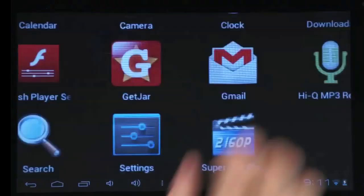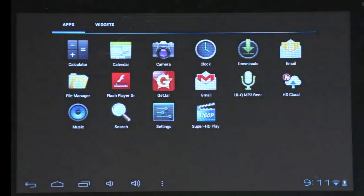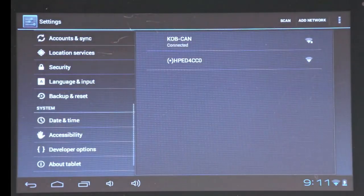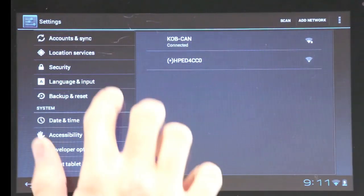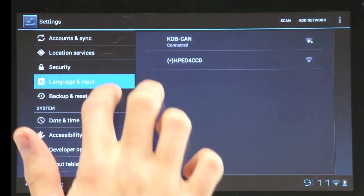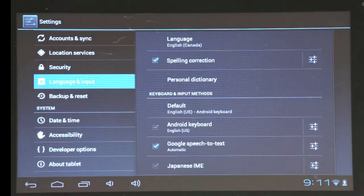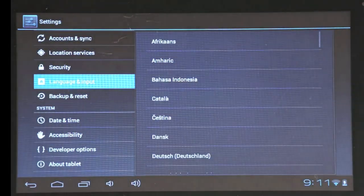To change the language on your tablet, tap settings. Then go to language and input. There you can scroll down to any language you want.